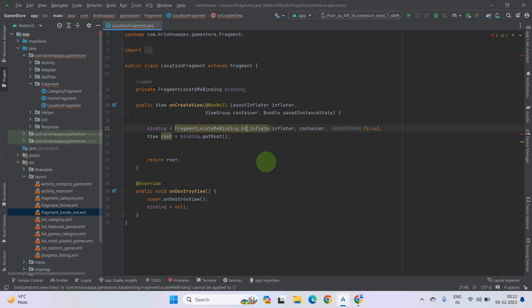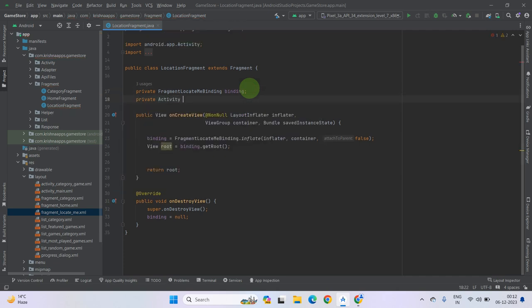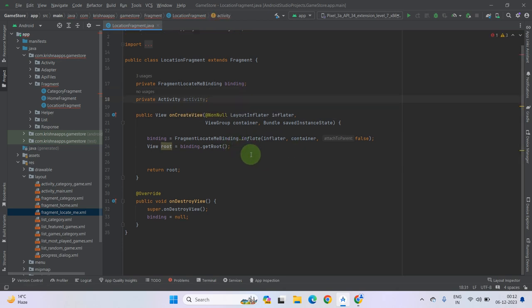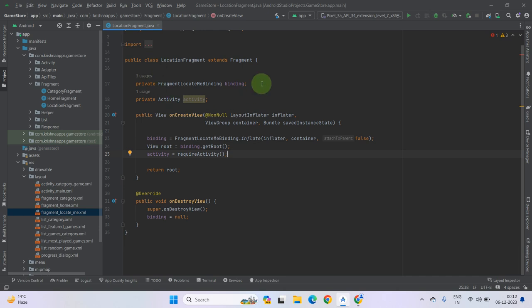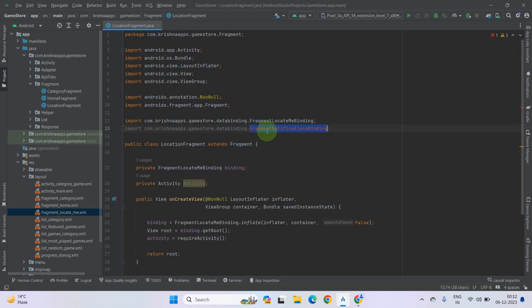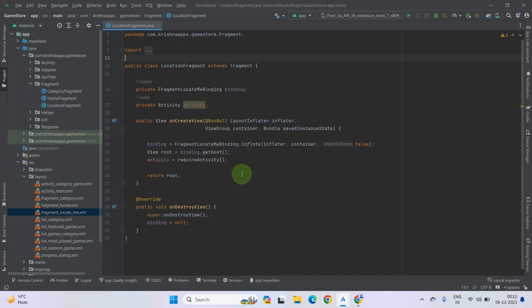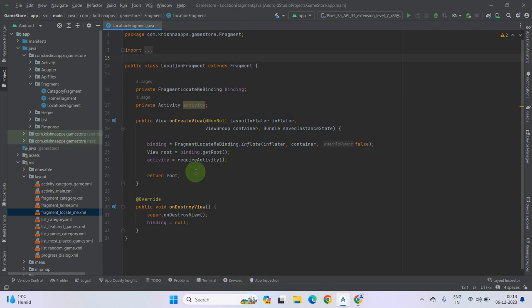Now remove the bind method. Create the activity context and initialize it. Remove the old import. As you can see, for fetching details from the location API we do not need any list or adapter class, so no need to initialize it here. We can simply call our response class in the onCreateView method — no need to create a separate method or functions. It is a simple API, so no need to worry.